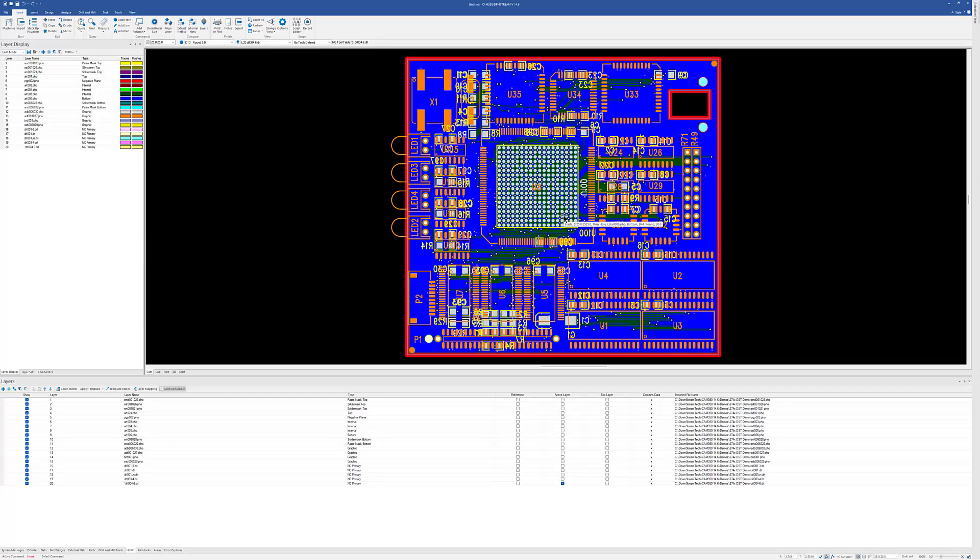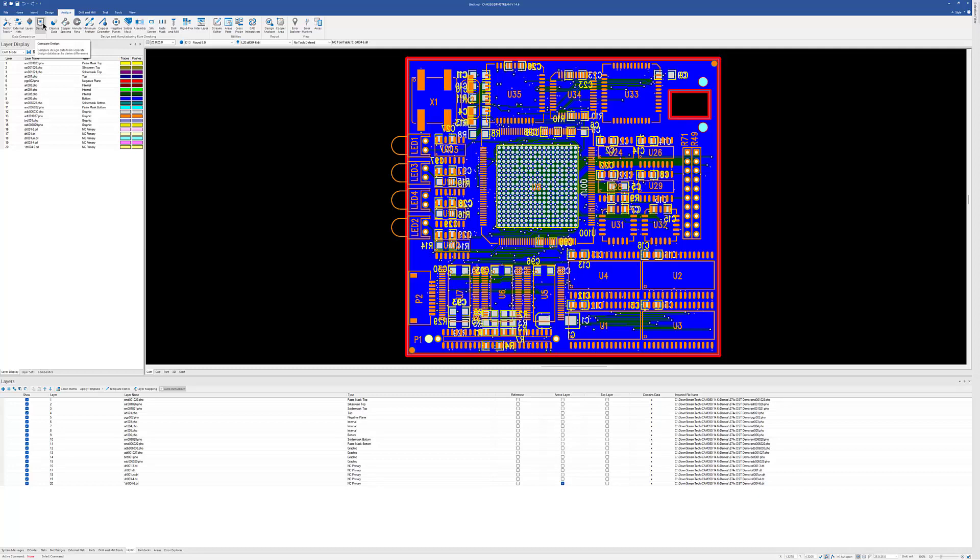An alternative to that solution, though, would be to load the intelligent data, then use our design comparer option to compare the intelligent data to the Gerbers, and if they match, then we can send the Gerbers out if we don't want to send intelligent data out. So these are all options that you can use in loading data and what data we're going to use for analysis in the CAM 350 tool.